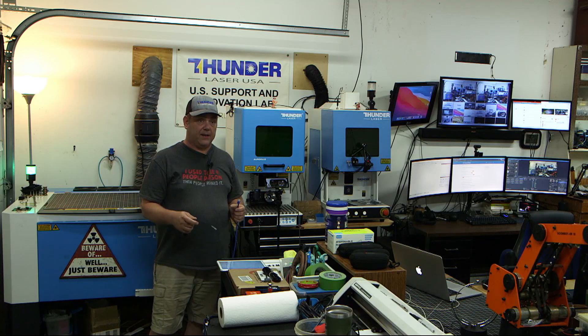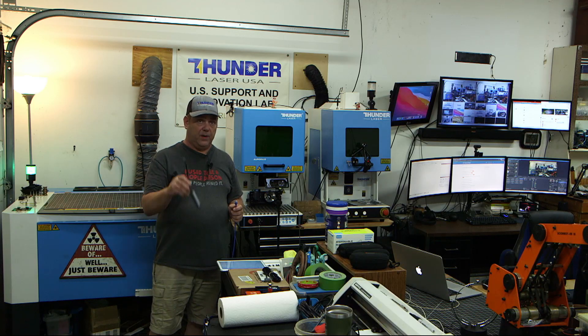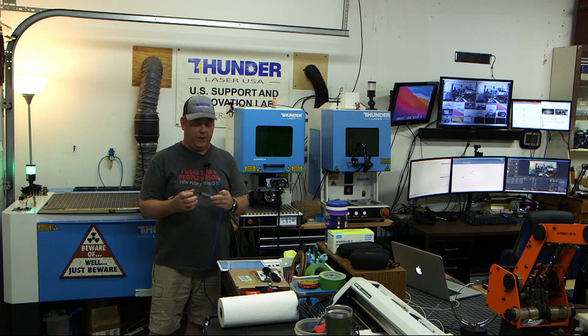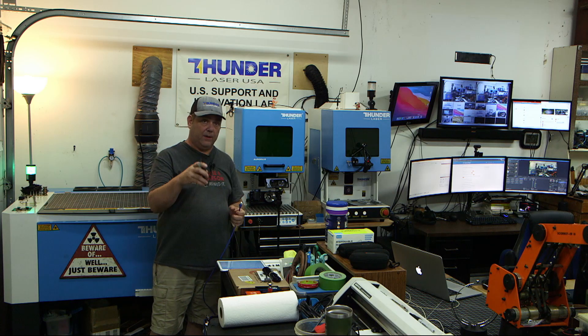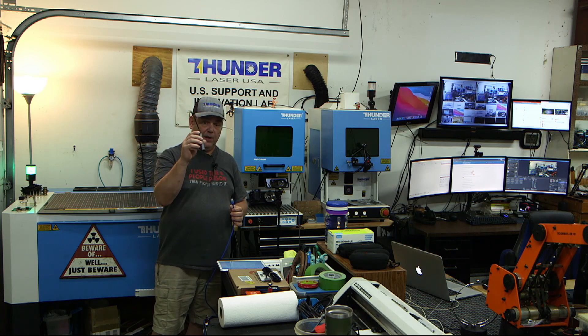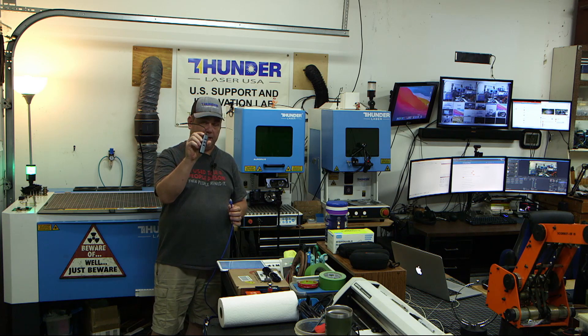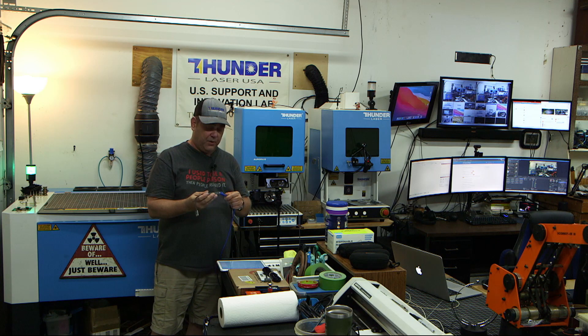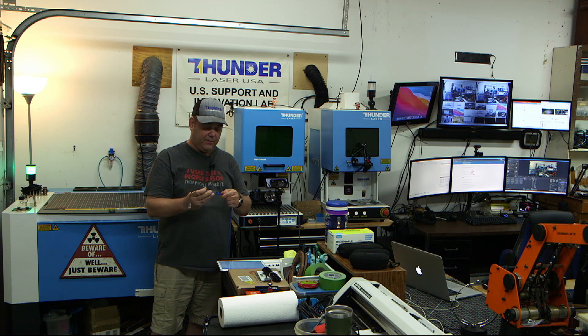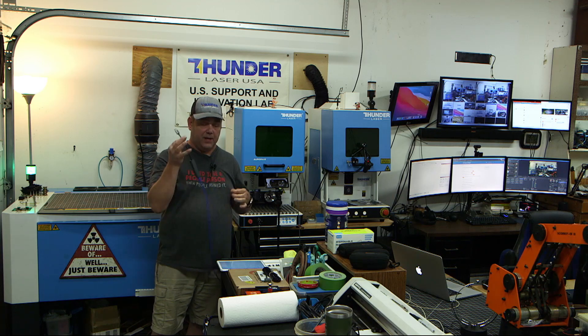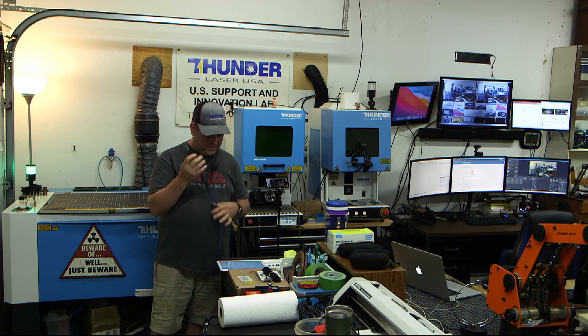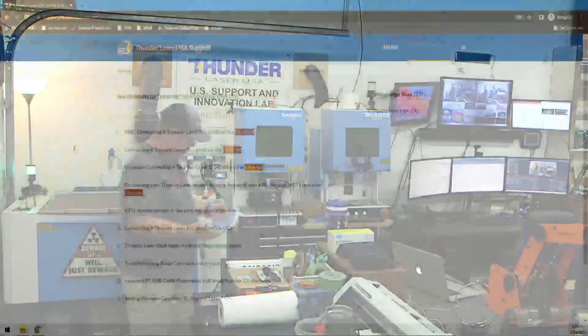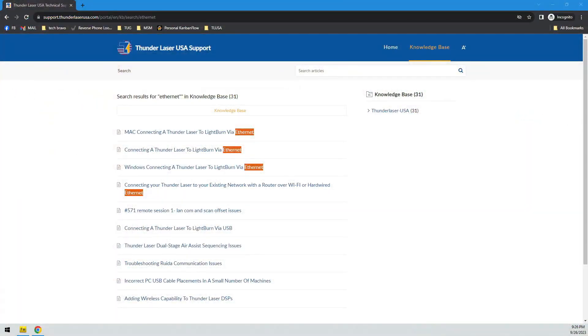A lot of Macs and a lot of the newer computers don't have a physical ethernet port anymore, so it may be that you need to get one of these inexpensive USB to ethernet dongles. And that's what we're going to use today. So I'm going to go over a few little things, and then we're going to dive right in.